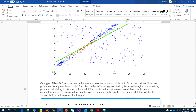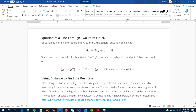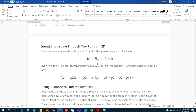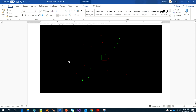This will be implemented in code and you will see it clearly. For example, implementing RANSAC for lines: each iteration randomly picks two data points, because a line in 2D space is defined by two points. You fit a line between those two points, then calculate the distance from every other point to that fitted line. If the distance is within the tolerance, the point is an inlier. This is the formula for the equation of the line and the distance from a point to the line.